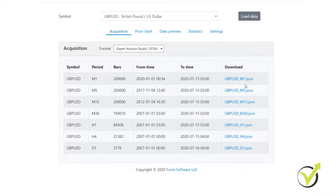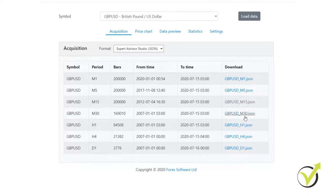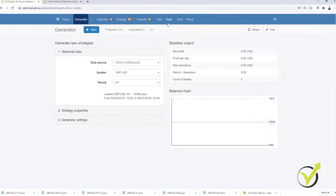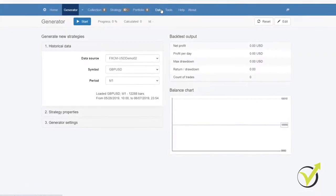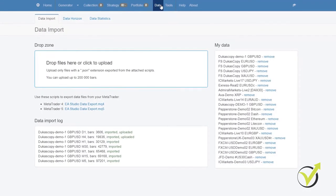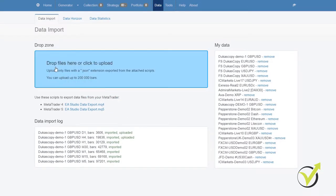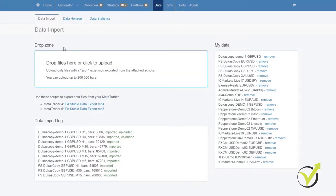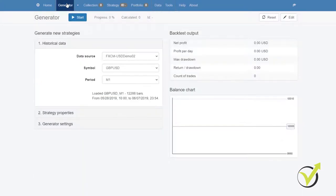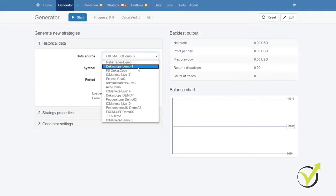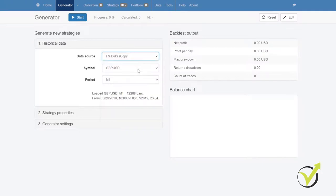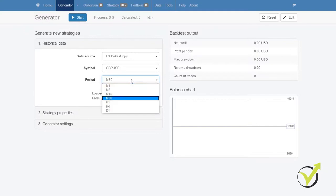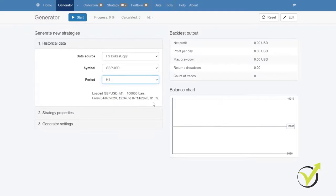Now, I can download the data for the timeframes that I will be trading and they go to my Downloads folder. I will go back to EA Studio, go to Data and I will drop these files that I have just downloaded in the Dropbox and they will be loaded. Going back to the Generator, I will select Dukascopy and I will have these data for M1, M30 and H1, which is really fresh just from last night.